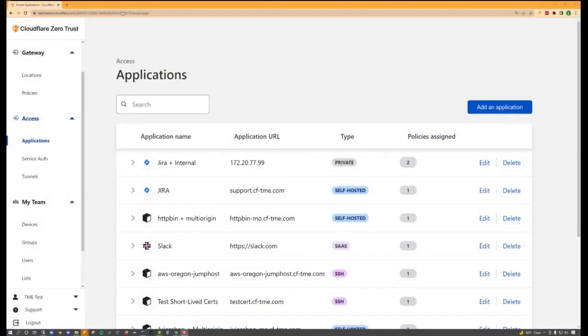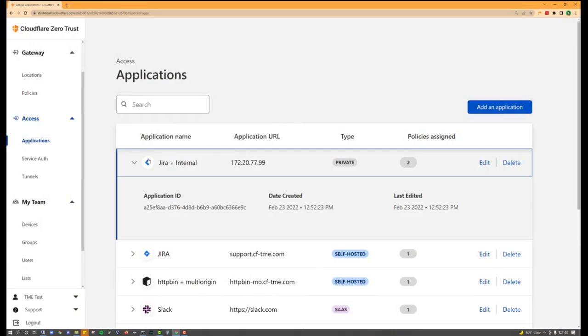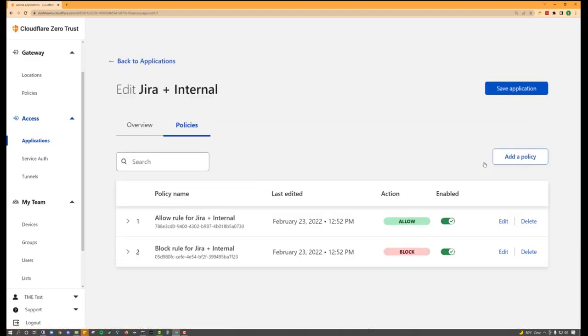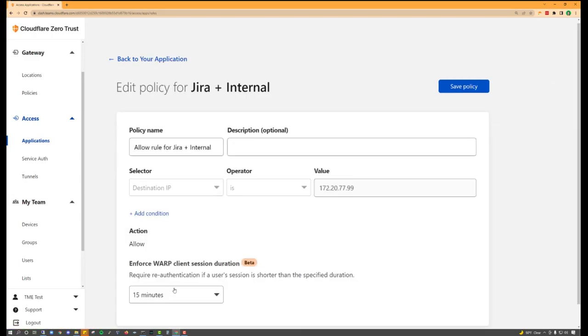Another way to manage access to this resource is by using zero-trust rules with private IPs. When you onboard self-hosted applications, you can specify specific internal IPs rather than host names. Cloudflare enables you to create network rules that enforce IDP authentication and session durations, providing a true zero-trust experience for resources that organizations would rather not expose over external DNS.